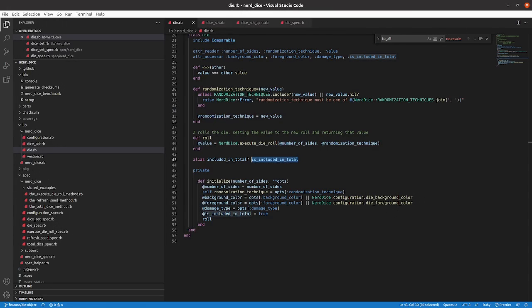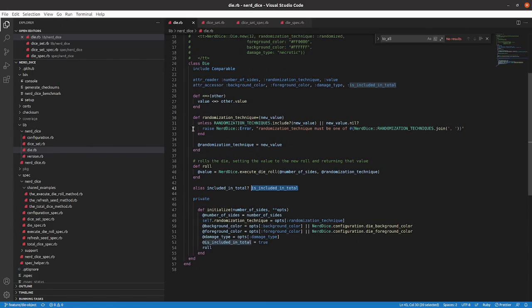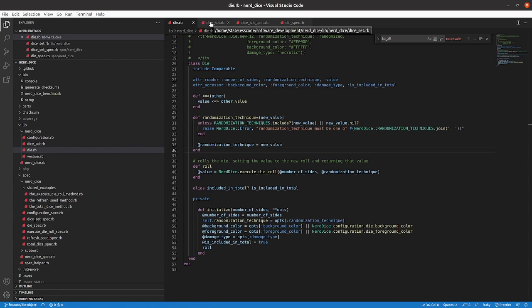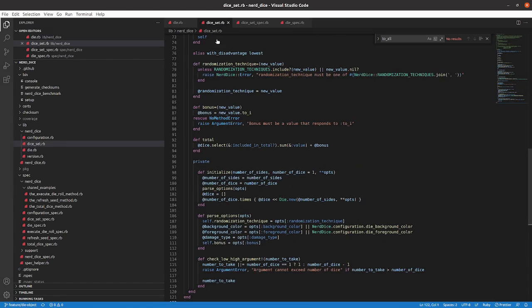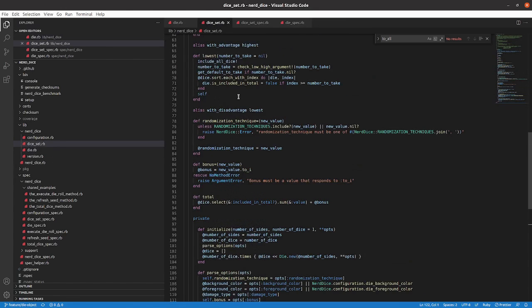Our use case right here is the randomization technique equals method. You can see this is it in the die class, and this is it in the dice set class.